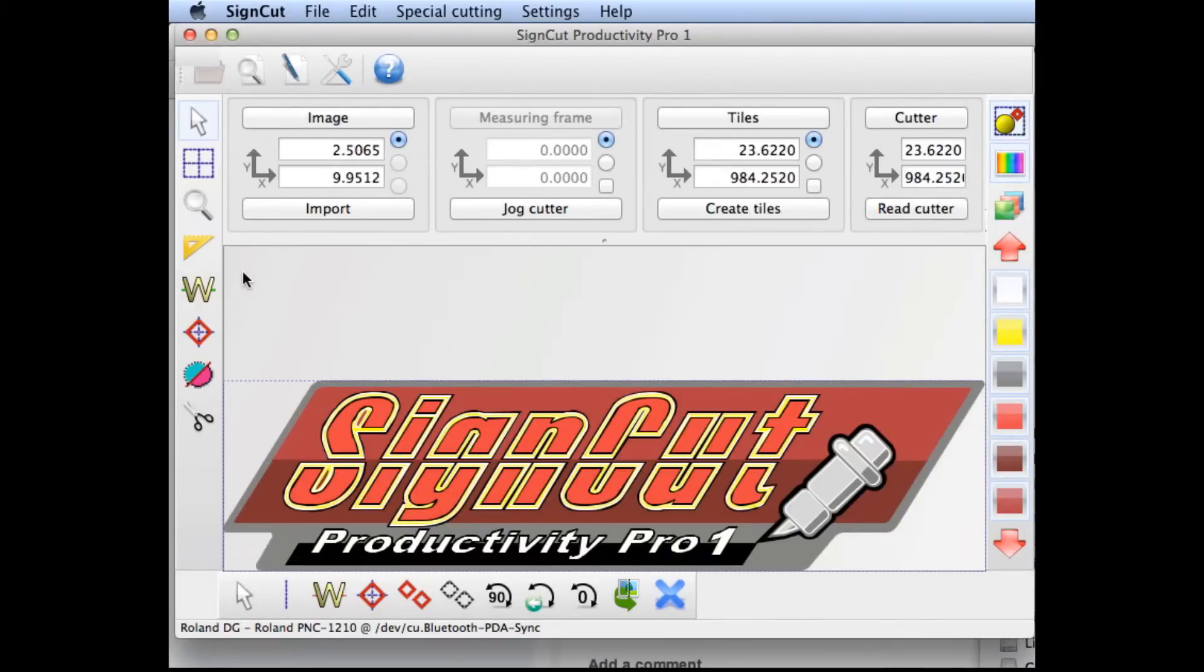Welcome to SignCut's Quick Tip Tutorials. In this tutorial we're going to discuss the language settings in SignCut.